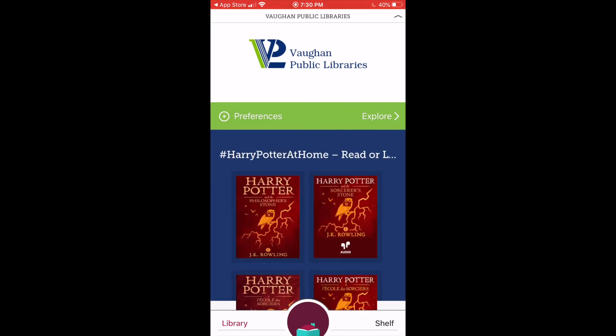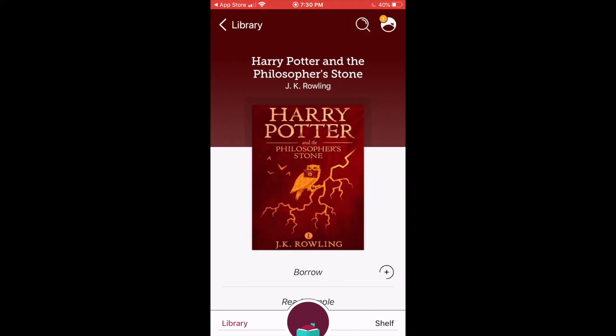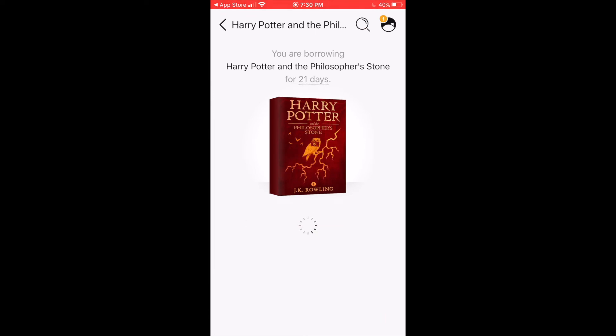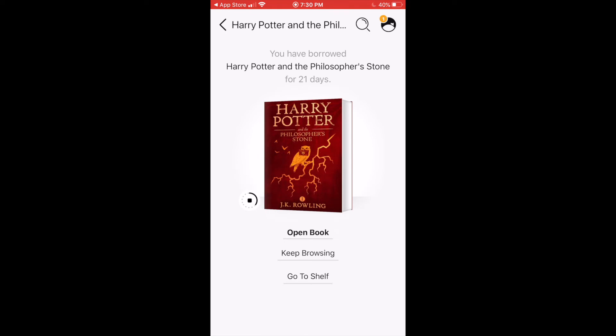To check out an item, note the format first. If a cover has an earbud symbol and the word audio on it, that means it's an e-audiobook; if there's no symbol, it's an e-book. To know if a title is available for checkout, you may need to tap on the cover image. Directly below the image you should see the word Borrow; otherwise it will say Place a Hold. I'm going to go ahead and borrow this one and press Borrow again. Your default Libby preference is set to automatically download titles as long as you're on Wi-Fi.